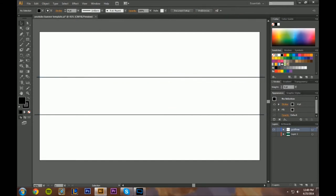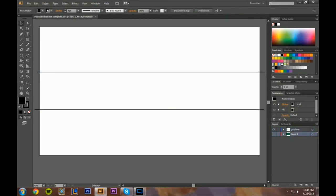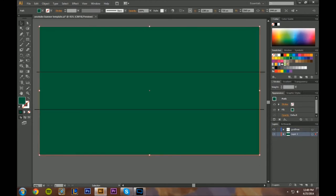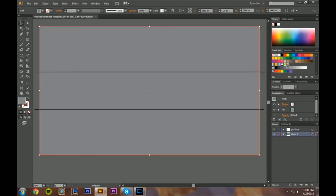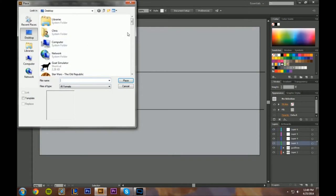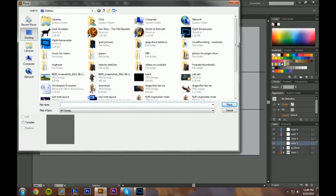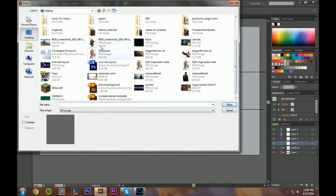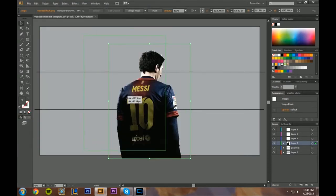First things first, we probably want some kind of background. I have this green right now but I'm going to change the color to something more muted — maybe a light gray or light brown. I'll just leave it gray for now. What we want to do is create layers for the photos. You can name the layers whatever you want, then select the layer, go up to Place, find the photo on your desktop, and make sure it's the PNG one.